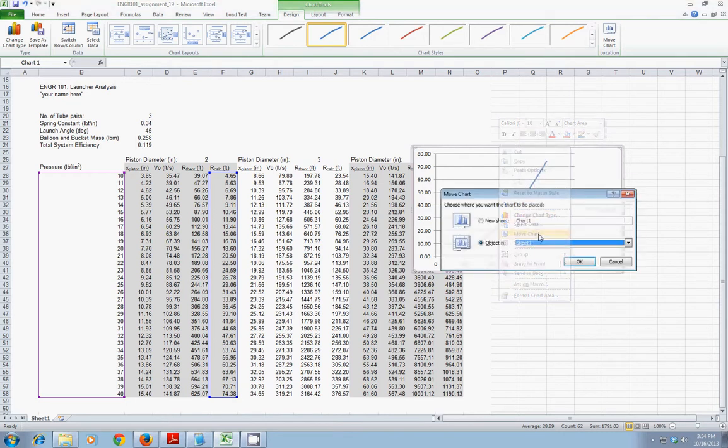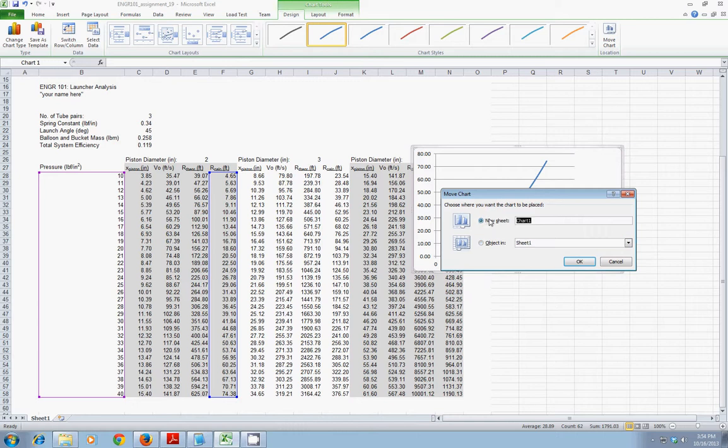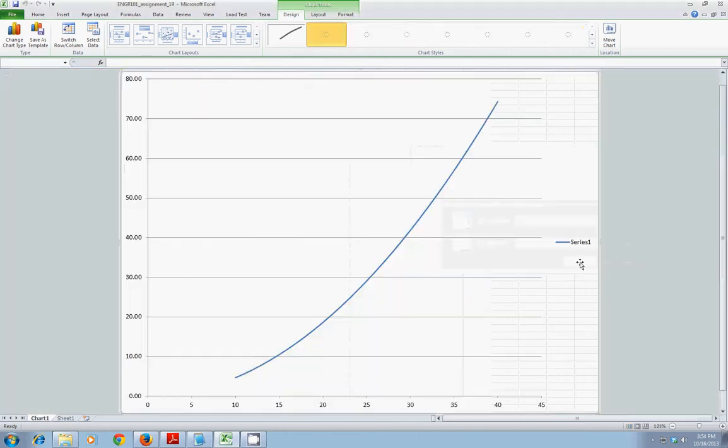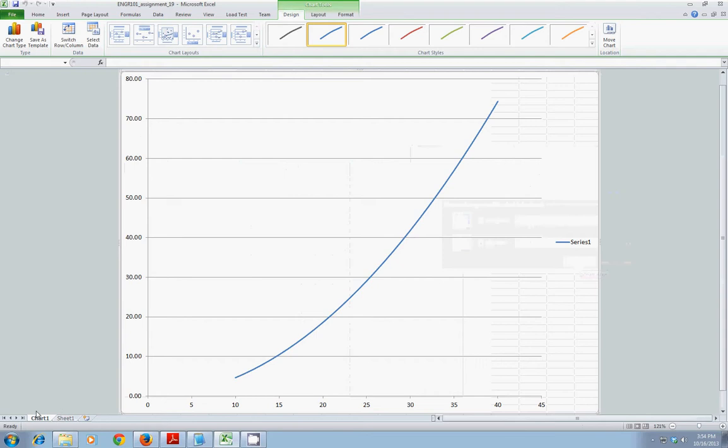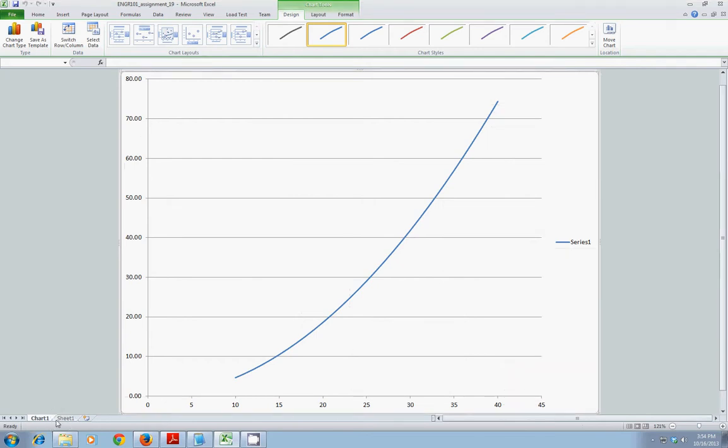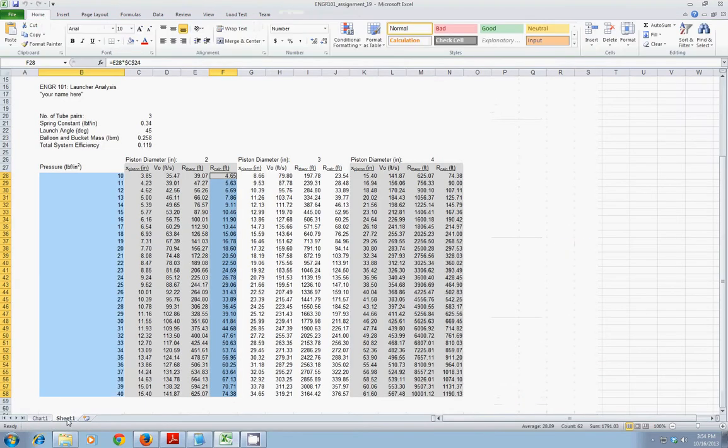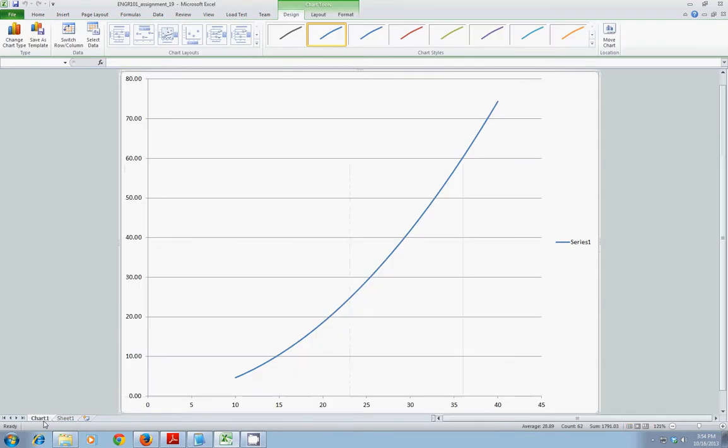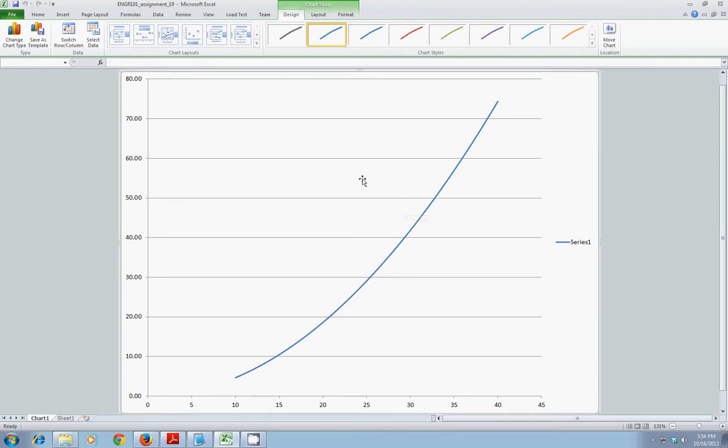Choose Move Chart. And instead of having it an object in this sheet, I'll make it a new sheet. And you can change the name here if you wish. But now you see I have a new tab on the bottom of the screen showing the chart that's using data from sheet 1. Okay. Now, this doesn't tell me a lot of information. I need to add a lot more here to be able to communicate properly.